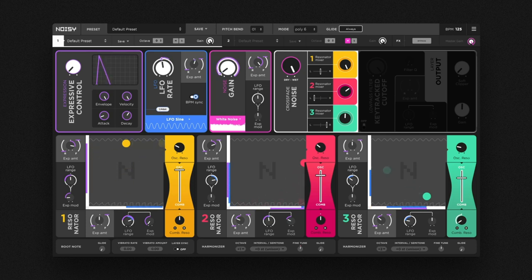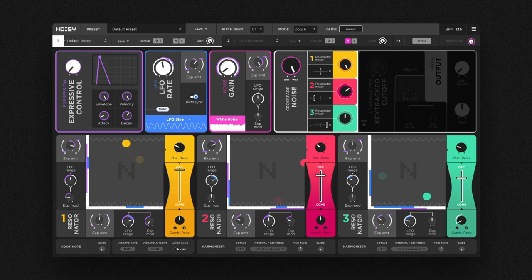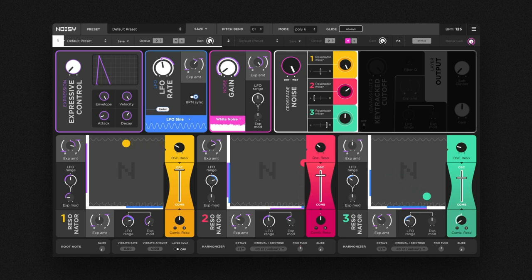Expression is all about continuous real-time changes to your sound. Therefore, we added an expressive control macro that works wonders, for example when mapped to a hardware controller.